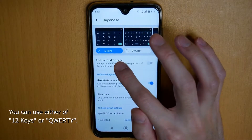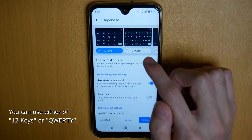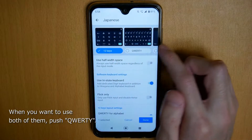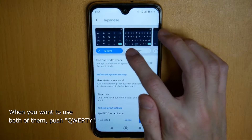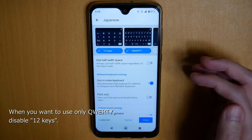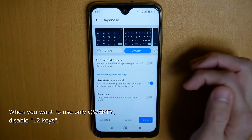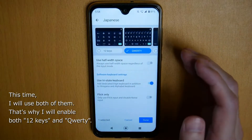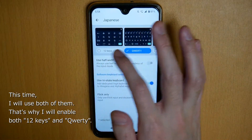So you can use either 12 keys or QWERTY. When you want to use both of them, push here. Or when you want to use only QWERTY, just push here. This time I will use both of them, so I'll push here.